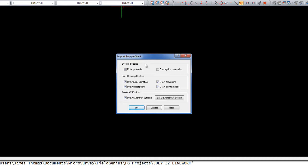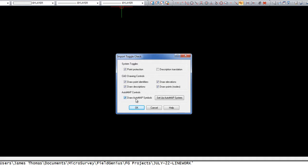We'll then get the Import Toggle Check window and here we can turn on or off various options, such as if we don't want to display the elevations or descriptions, for example. We can also set a new automap here if we would like or turn off the automap altogether. I'm just going to leave these set to default and choose OK.